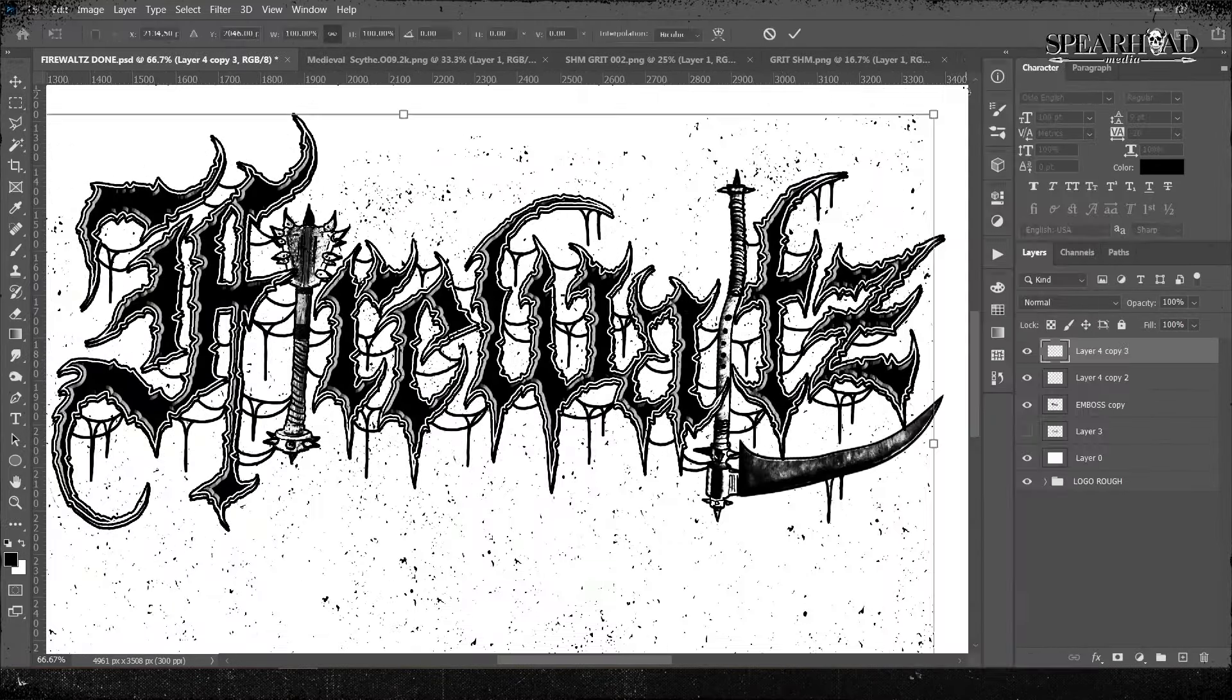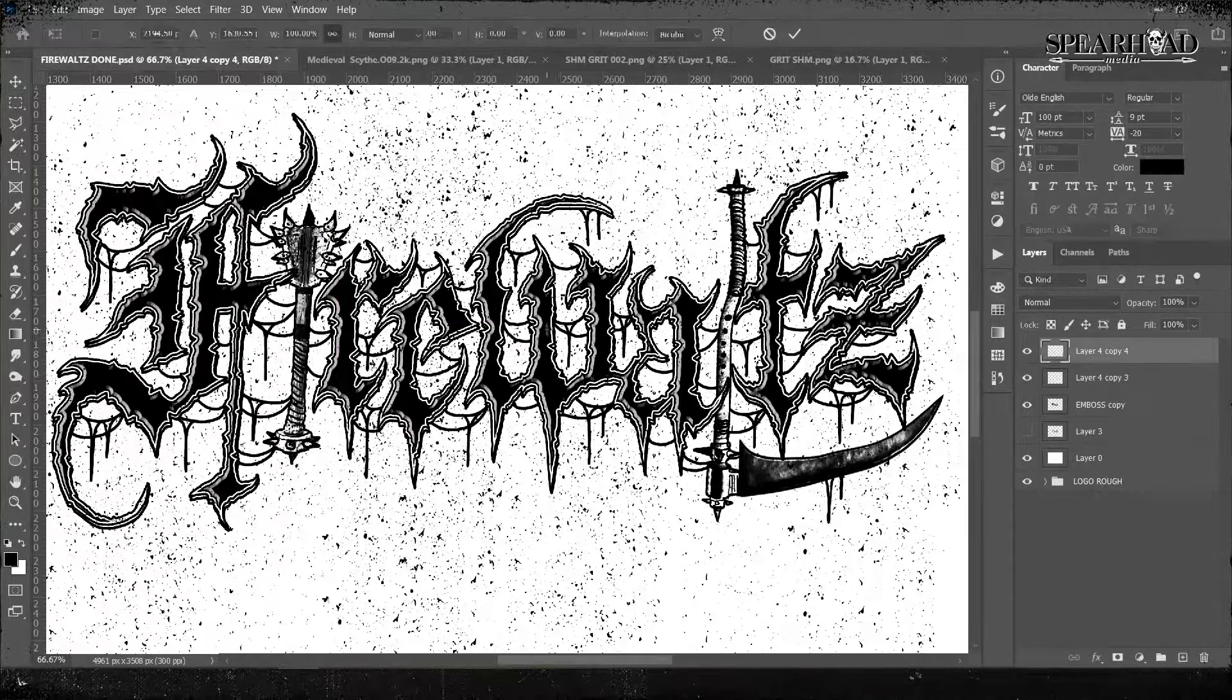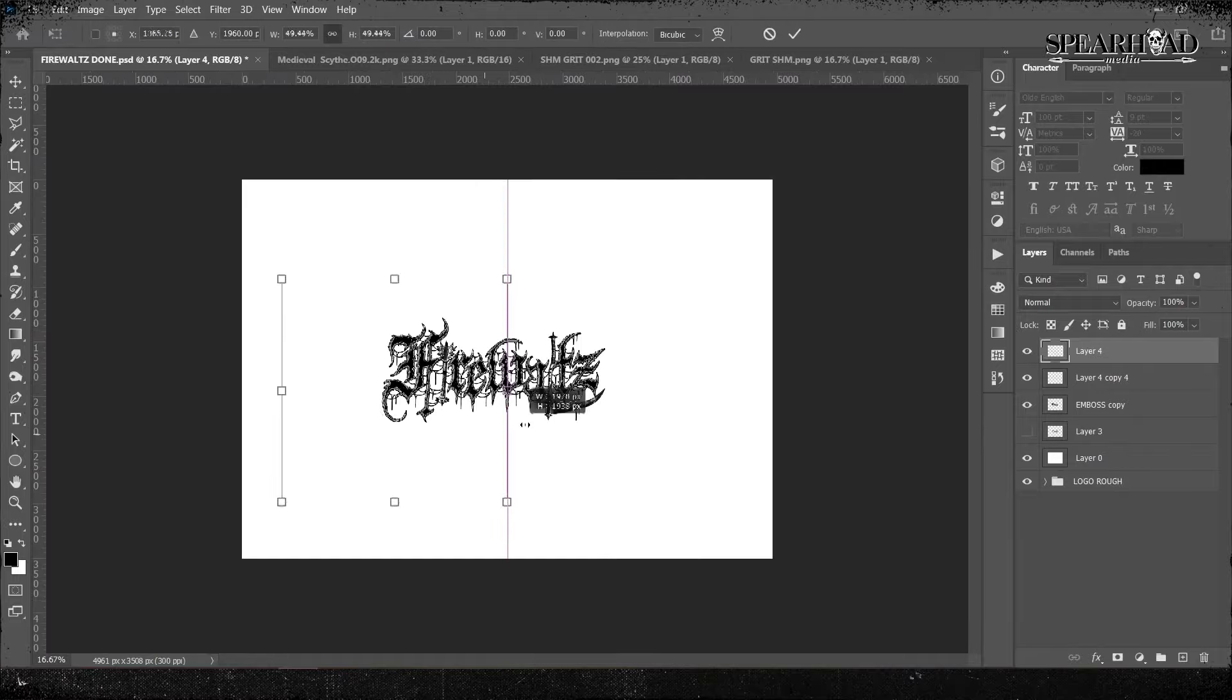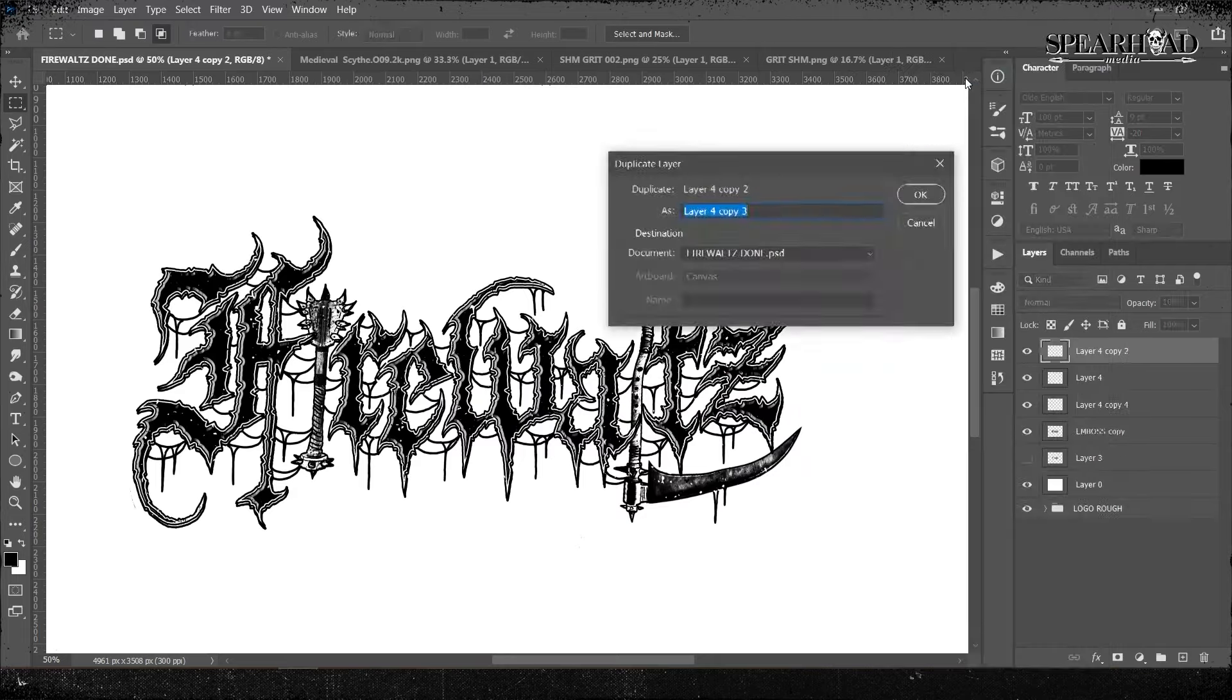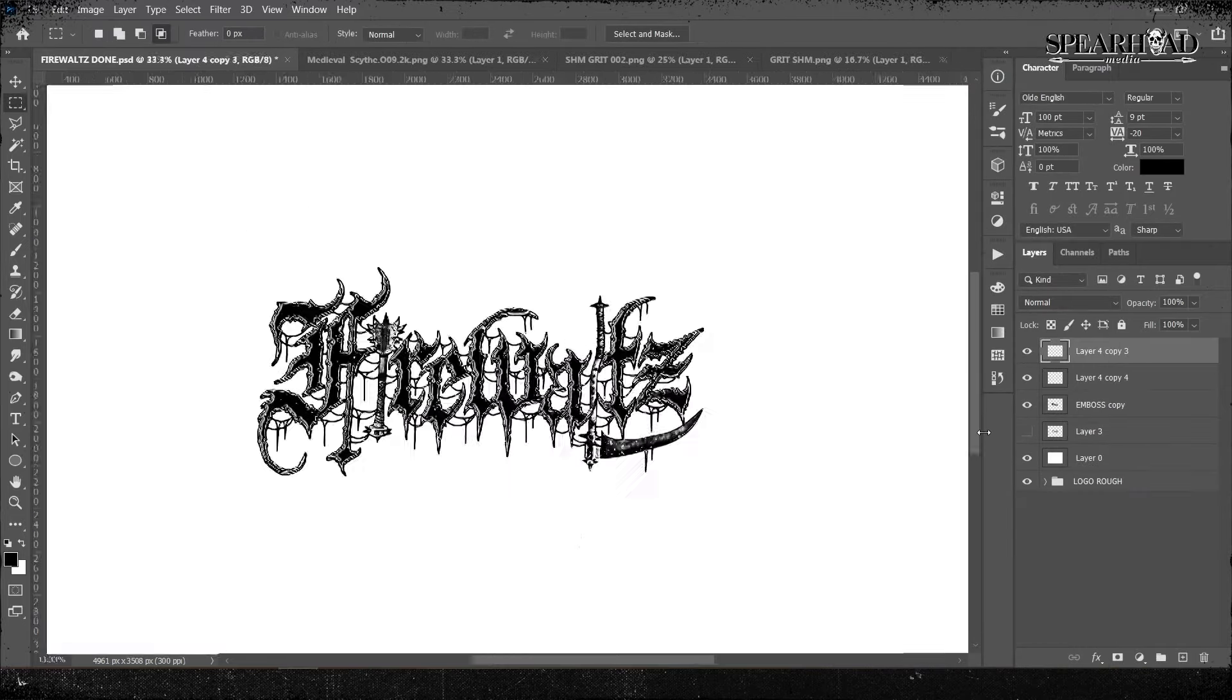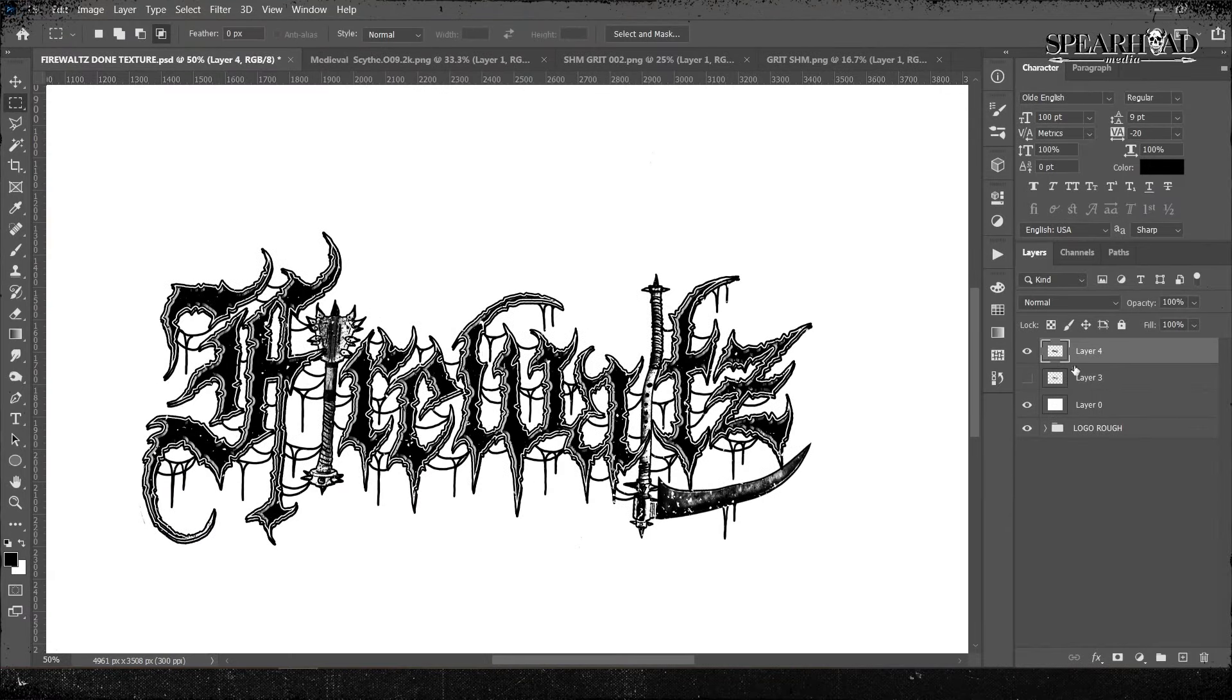So yeah, I just kept my Spearhead white and black textures and I started throwing them over the layers. Once I was happy with them, merge them.